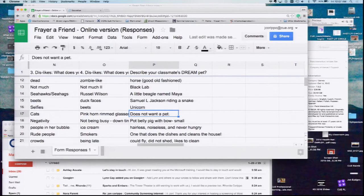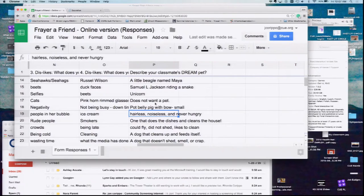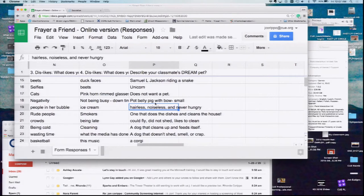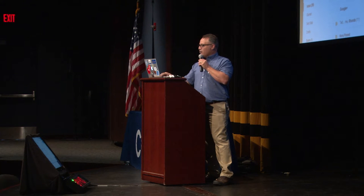Any parents in that group? Every time the kid wants a pet, you're like, no, we're just not doing that. A hairless, noiseless, and never-hungry pet. One of my favorites from the summer was Permanent Puppy. Geneticists, there's your mission. A dog that cleans up and feeds itself. A dog that doesn't shed, smell, or crap. A corgi. A dragon. Or a phoenix — kind of whichever.